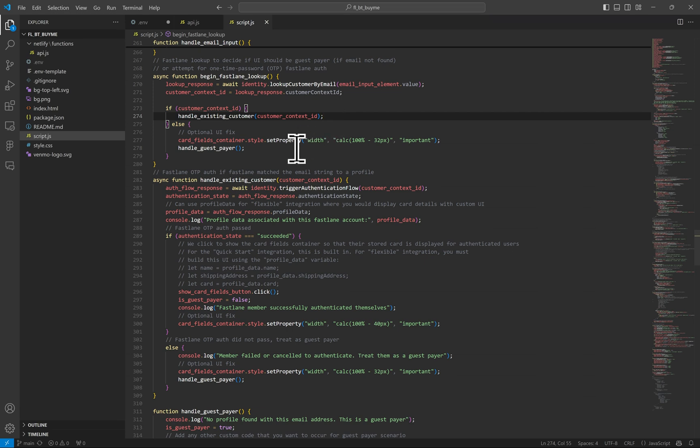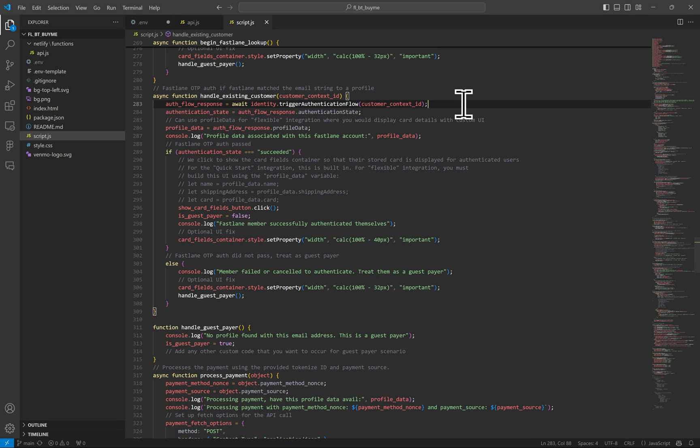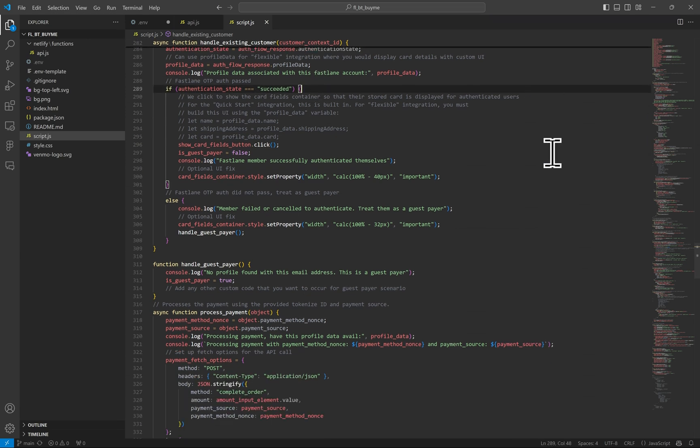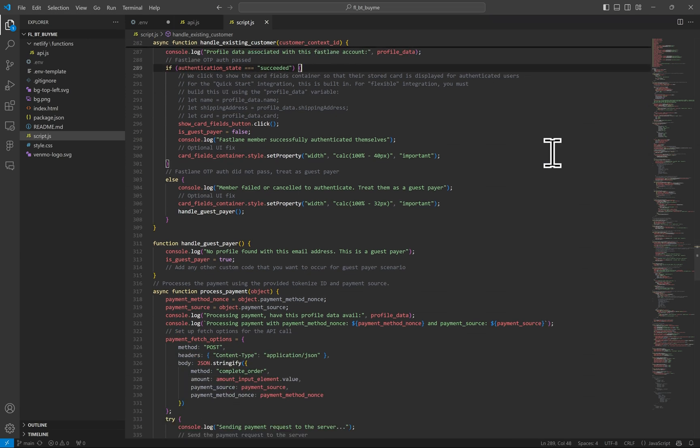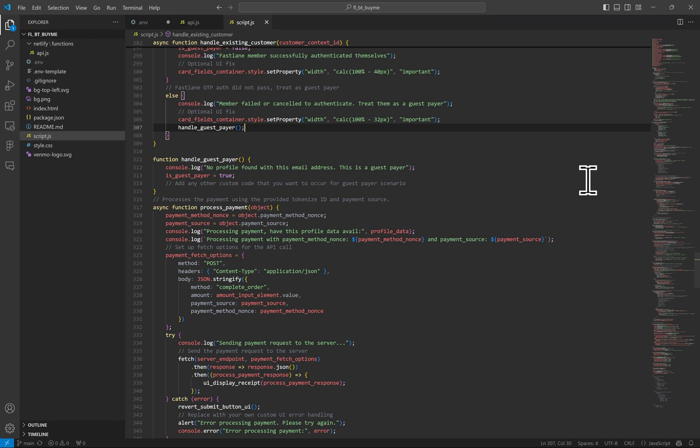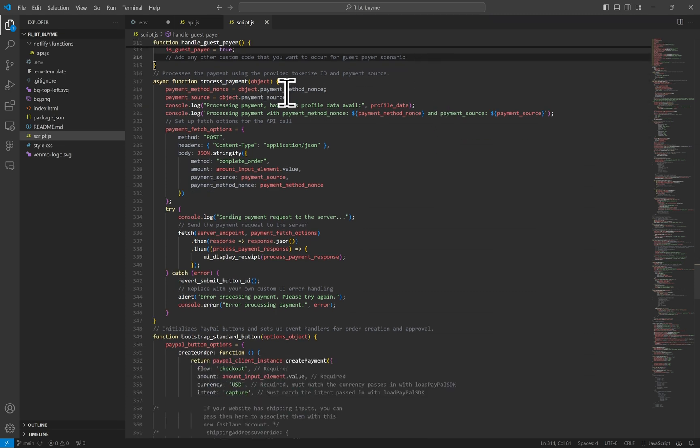For existing users, we want to tell Fastlane to authenticate them. If it's deemed by Fastlane that they need a one-time password, they'll get an OTP sent. Otherwise, if the user is already authenticated or passes authentication, we will get a succeeded message here and this is where that profile data gets stored. It's in this variable, which is accessible by all of these methods. If they don't pass authentication or cancel out the auth window, we can still treat them as a guest payer and load the regular card fields for them to pay. In my project, I don't do much here. I just set this marker that it is in fact a guest payer, but you can add your own actions here as well.